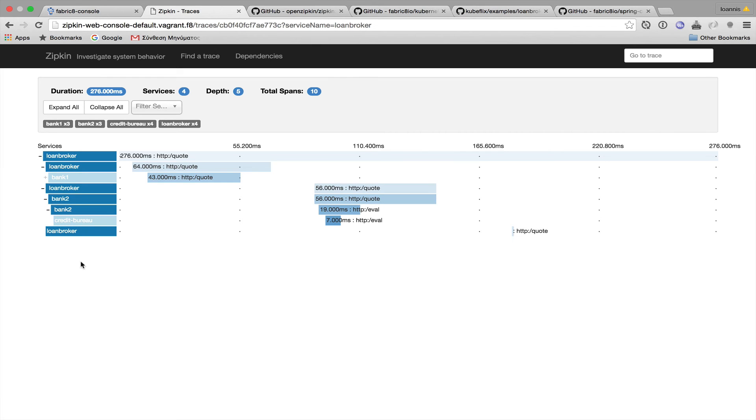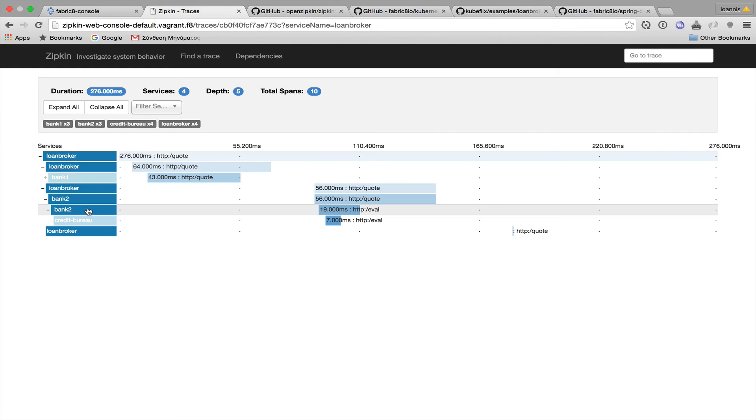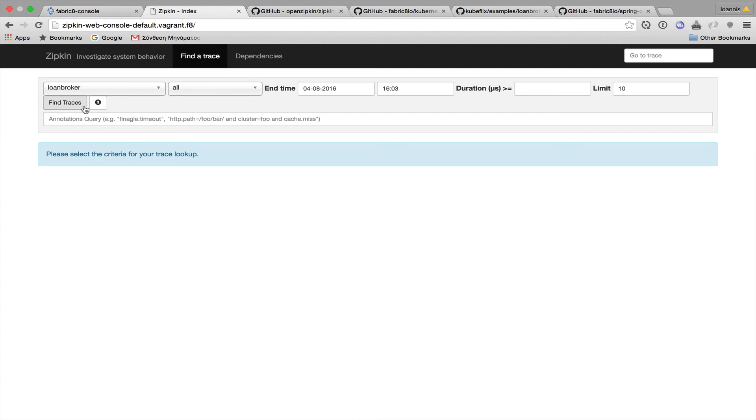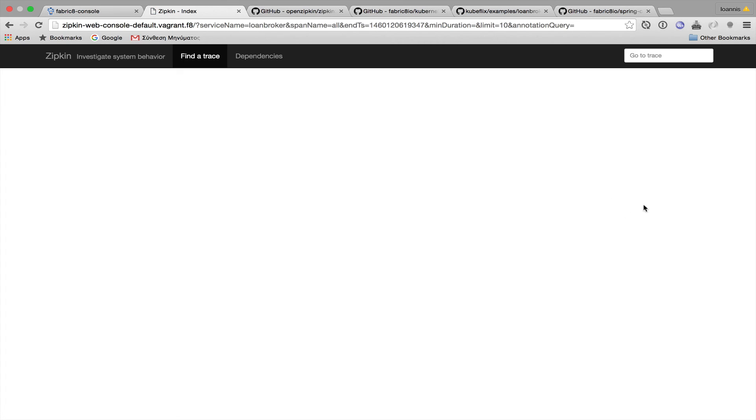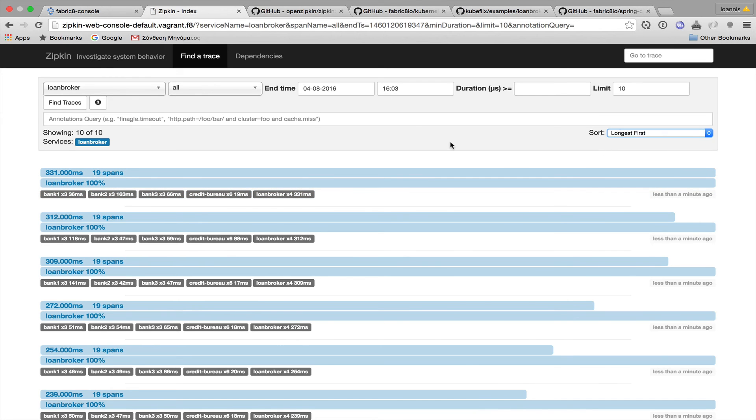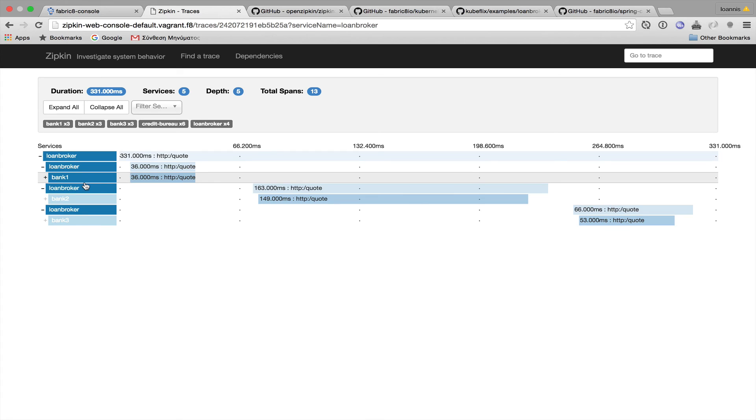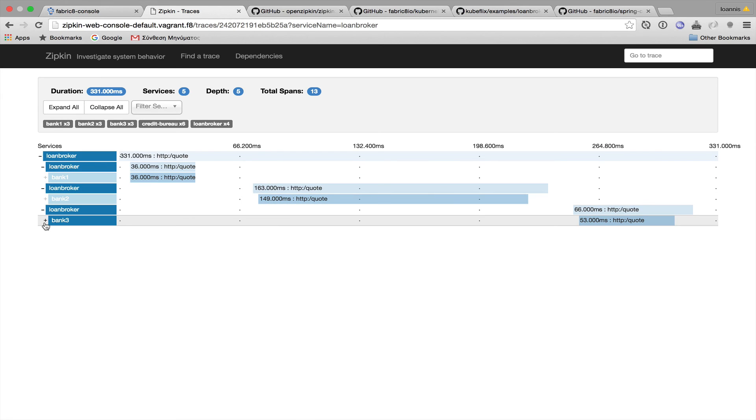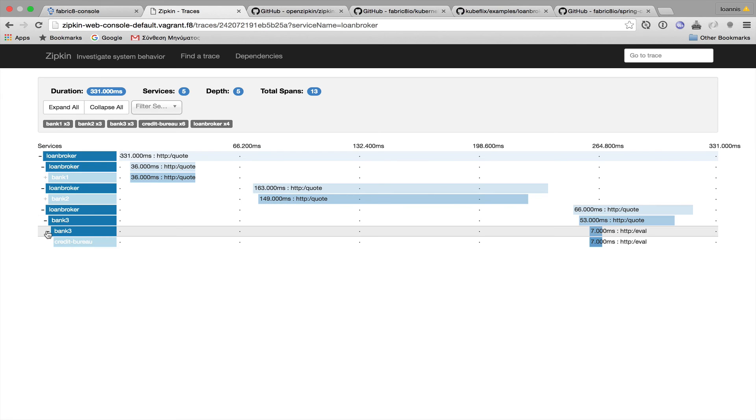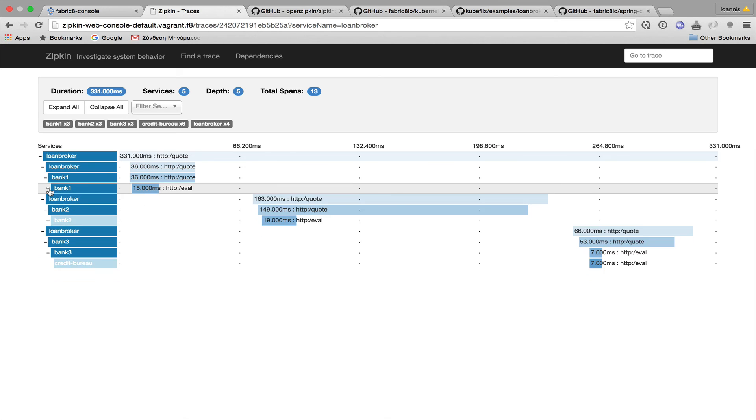Okay, and this is a trace that the loan broker consults both bank 1 and bank 2, and if we get a most recent trace, we should be able to find one with all banks. Let's get the newest first. Okay, and as you can see, we have a trace with all three banks.